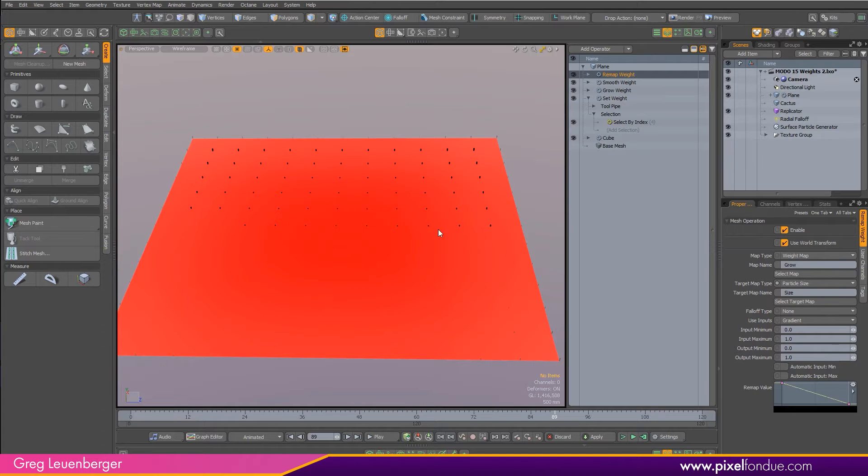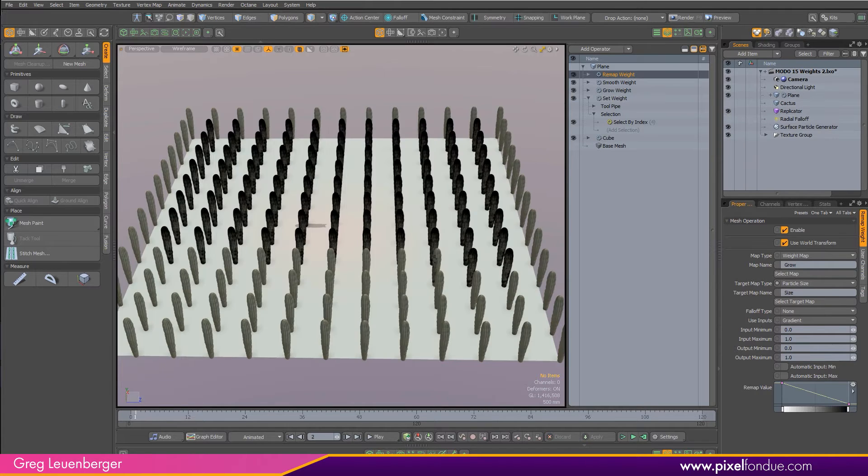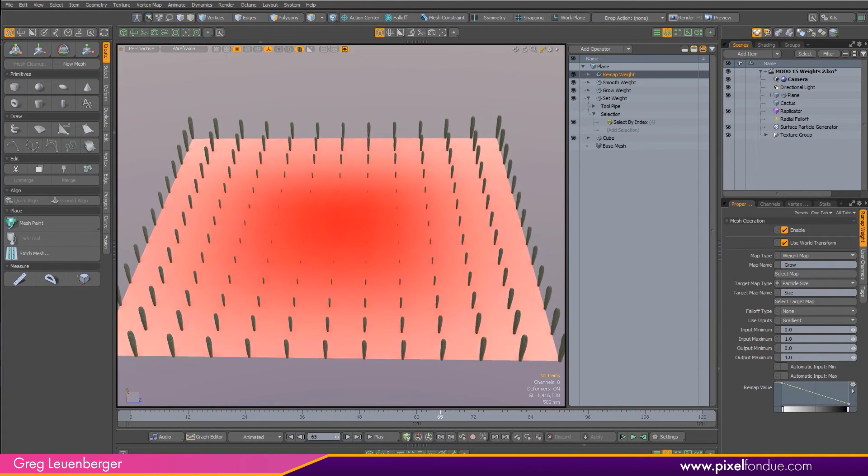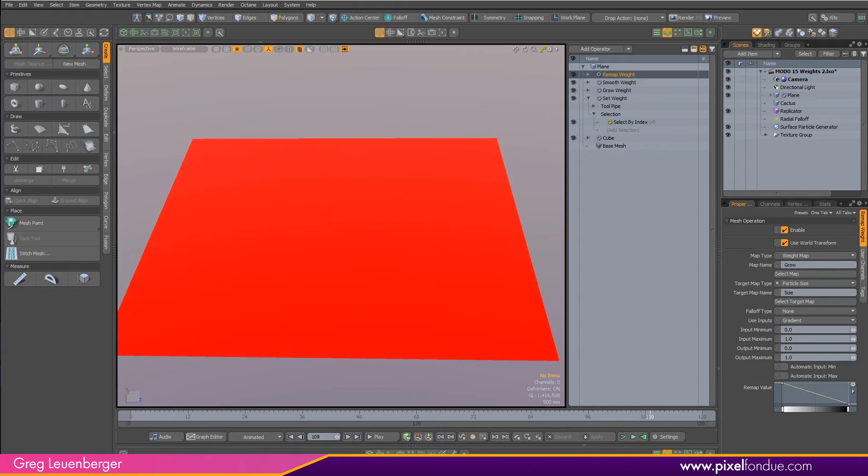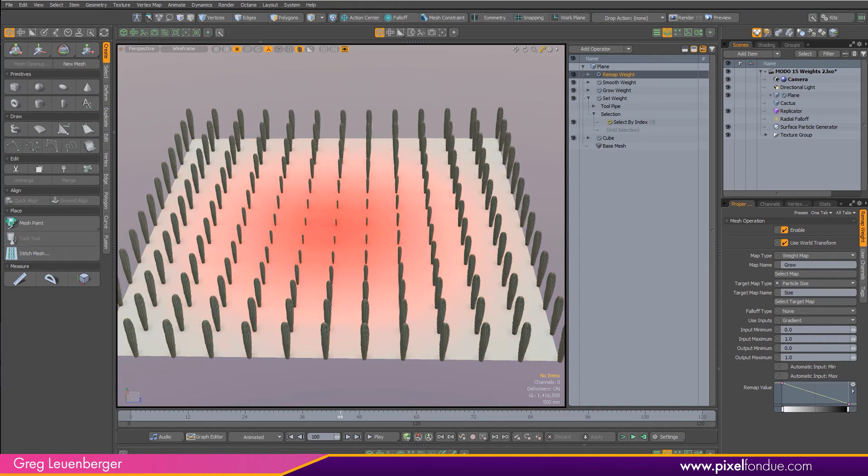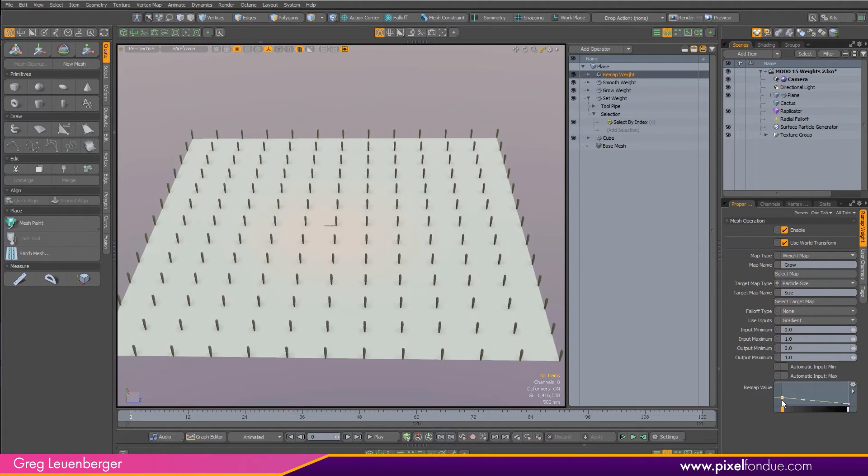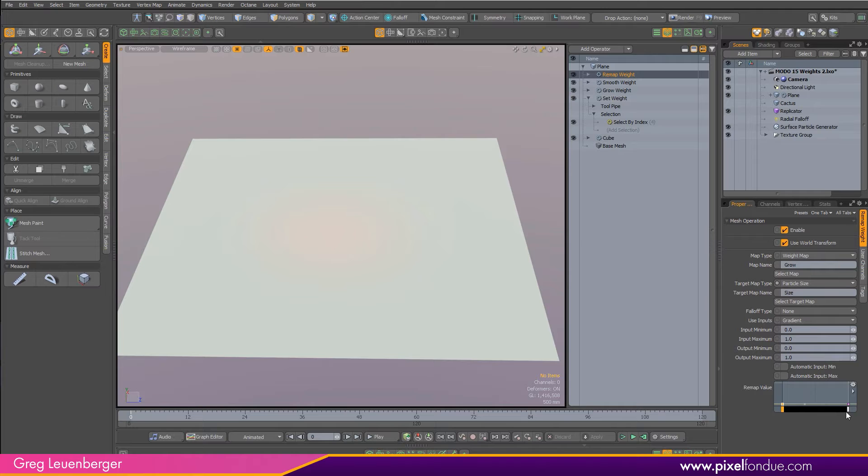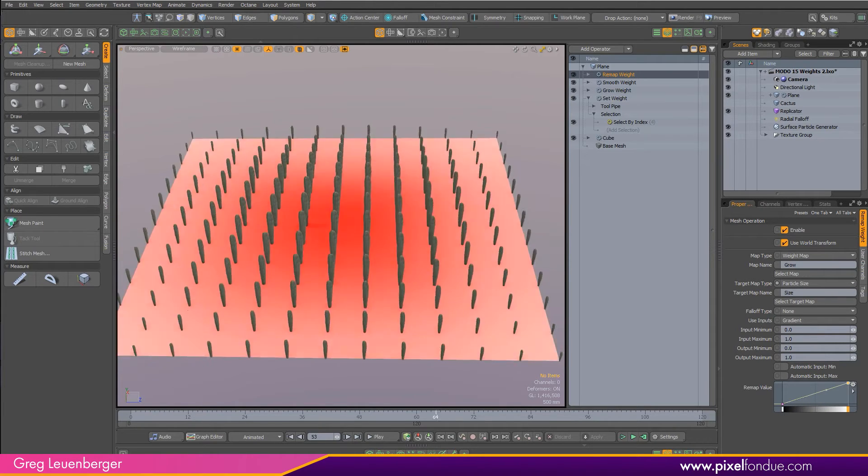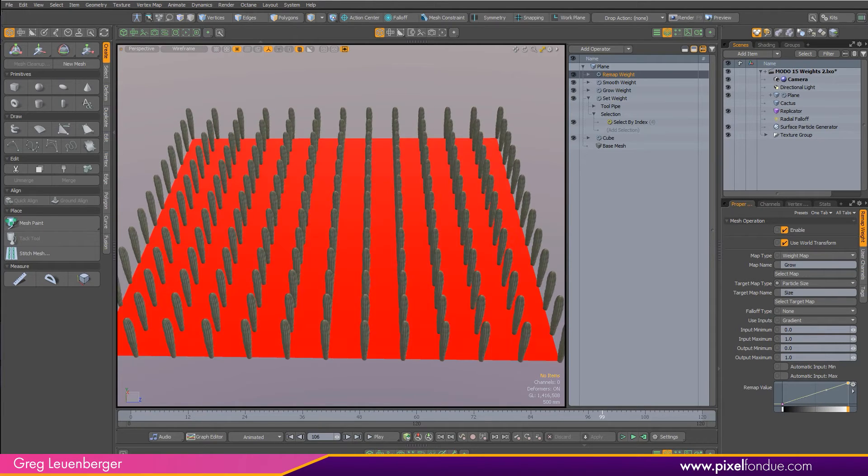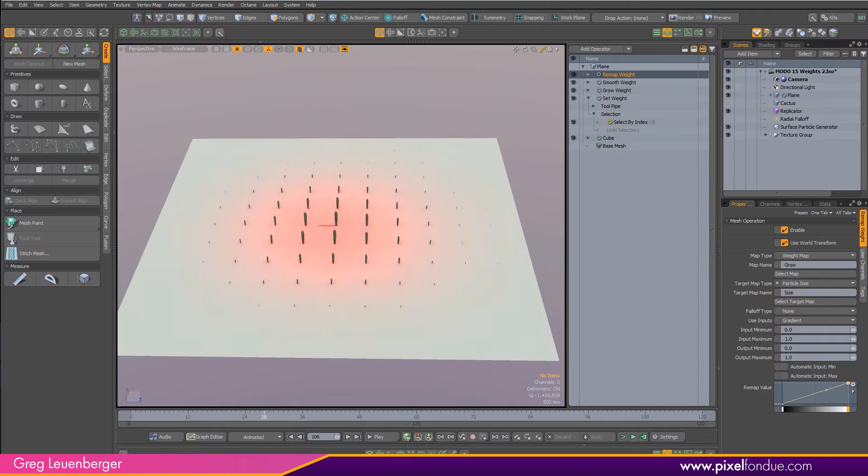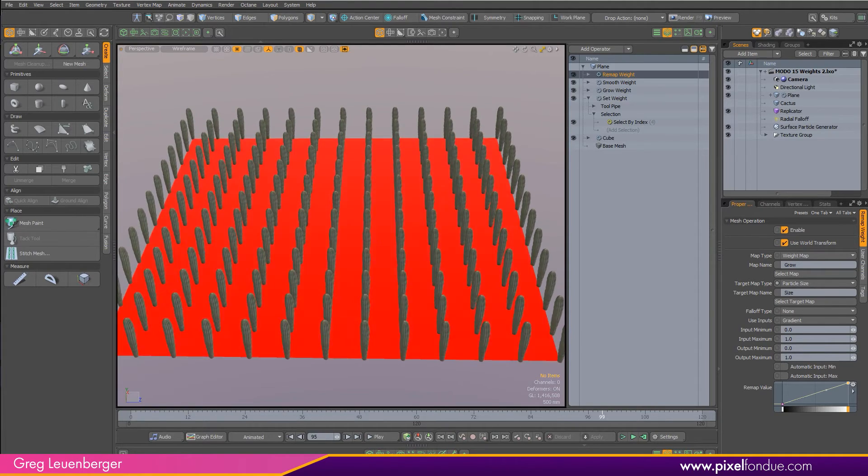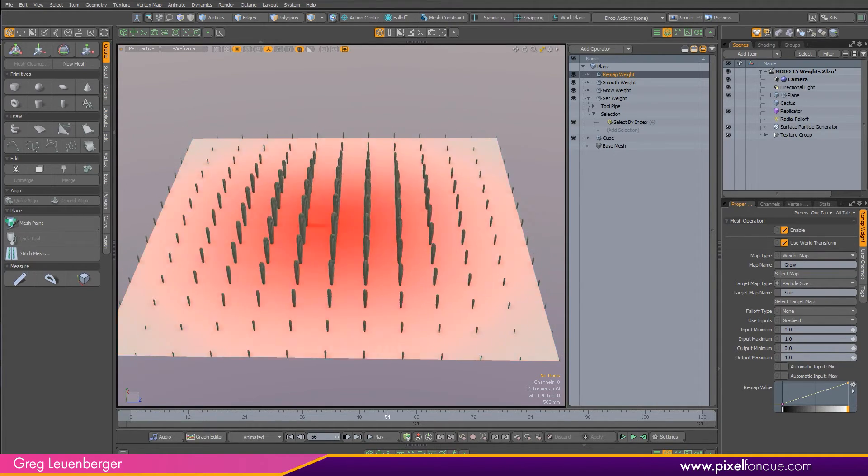If I turn the replicator back on, you'll notice that the cacti are actually shrinking over time instead of growing. So I just want to remap that weight here. I'm just going to flip it. I'm going to drag 100 to 0 and 0 to 100, and now I should have a nice growing effect out from the center. There's my cacti growing out from the center. You can see them growing with that procedural weight map right there.